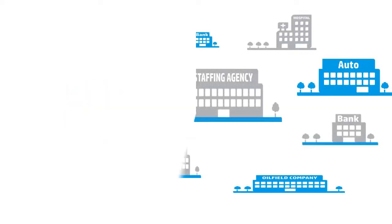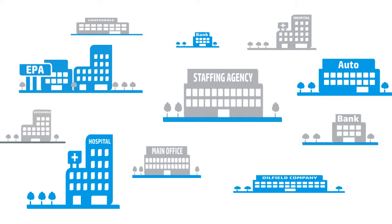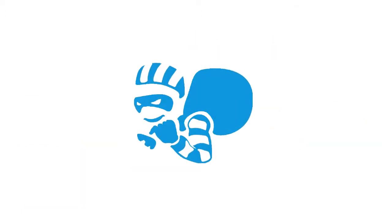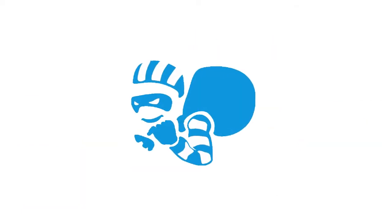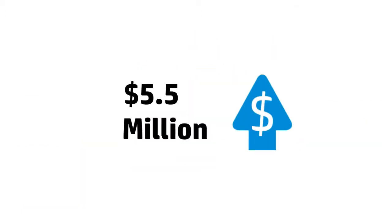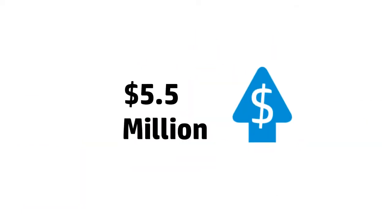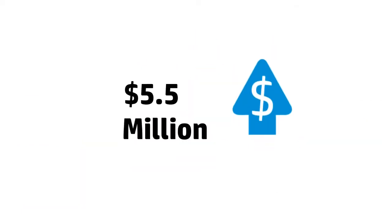Every year, almost 500 organizations have data breaches at an average cost of $5.5 million. I got your attention, didn't I? Well, watch this.